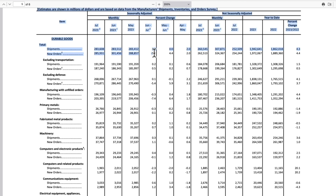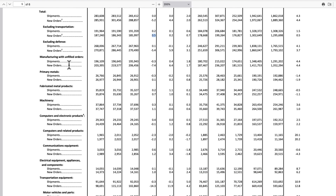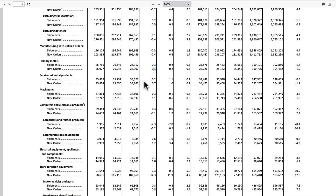Here's your 5.2 headline number for new orders total. If you take out transportation, it was actually up 0.5. So we know it was something in the transportation sector. Scrolling through the categories: primary metals up 0.1, fabricated metal products up 0.7, machinery new orders up 1.1.